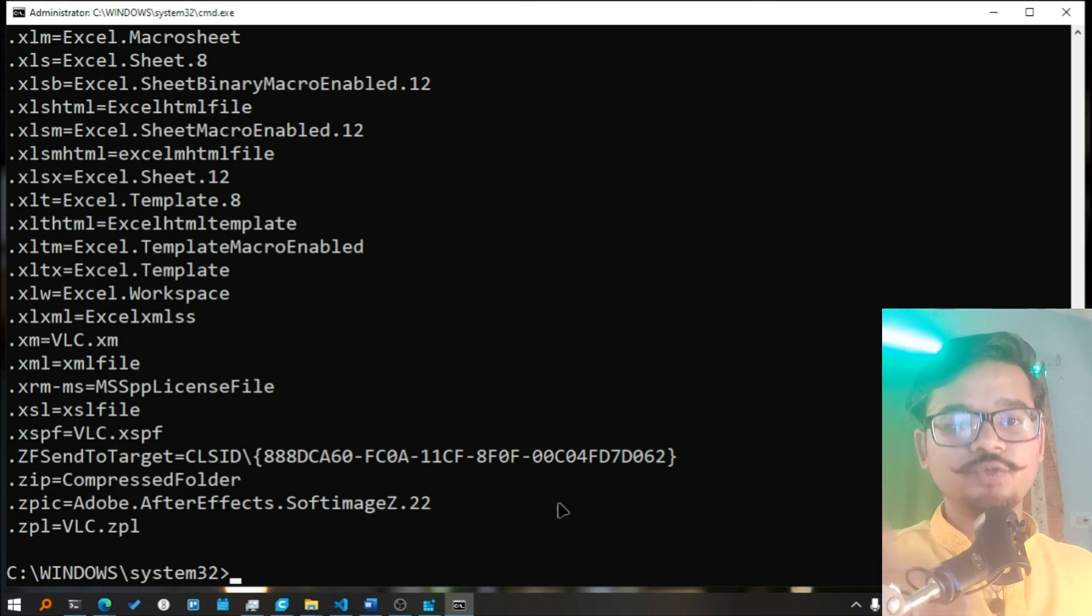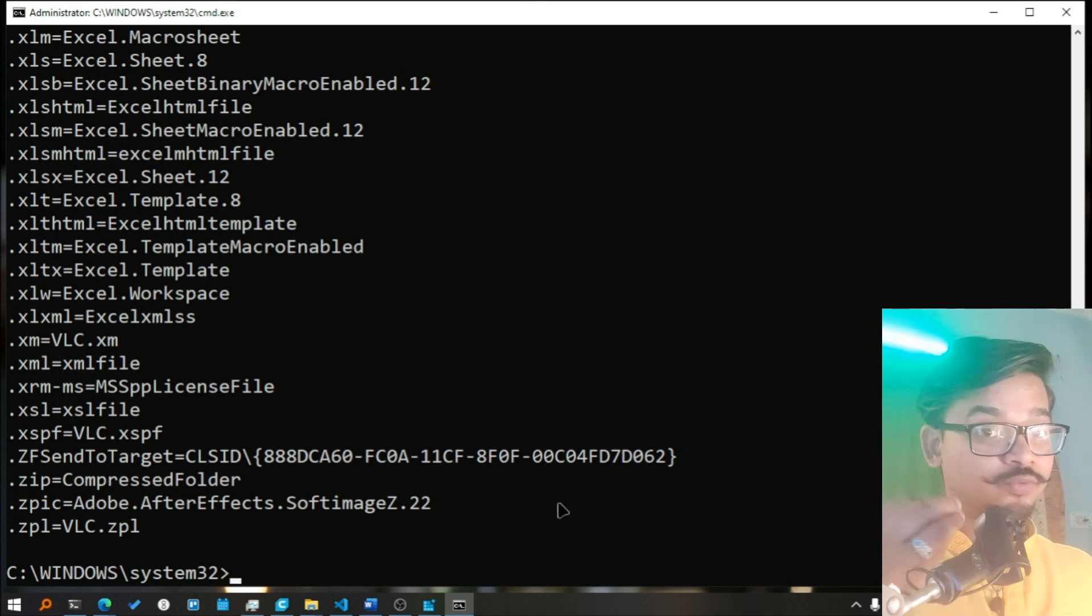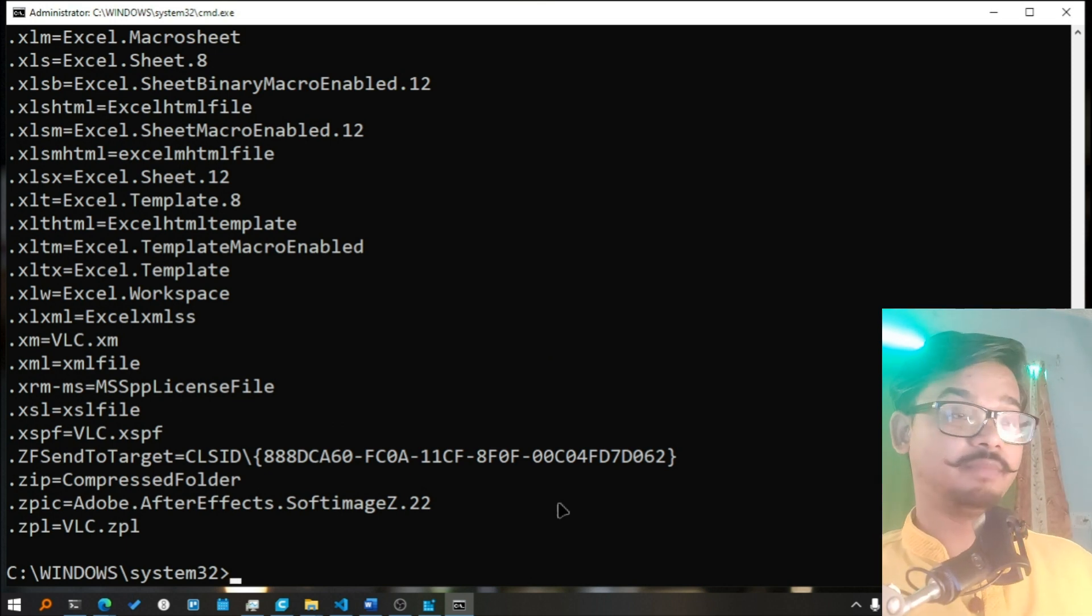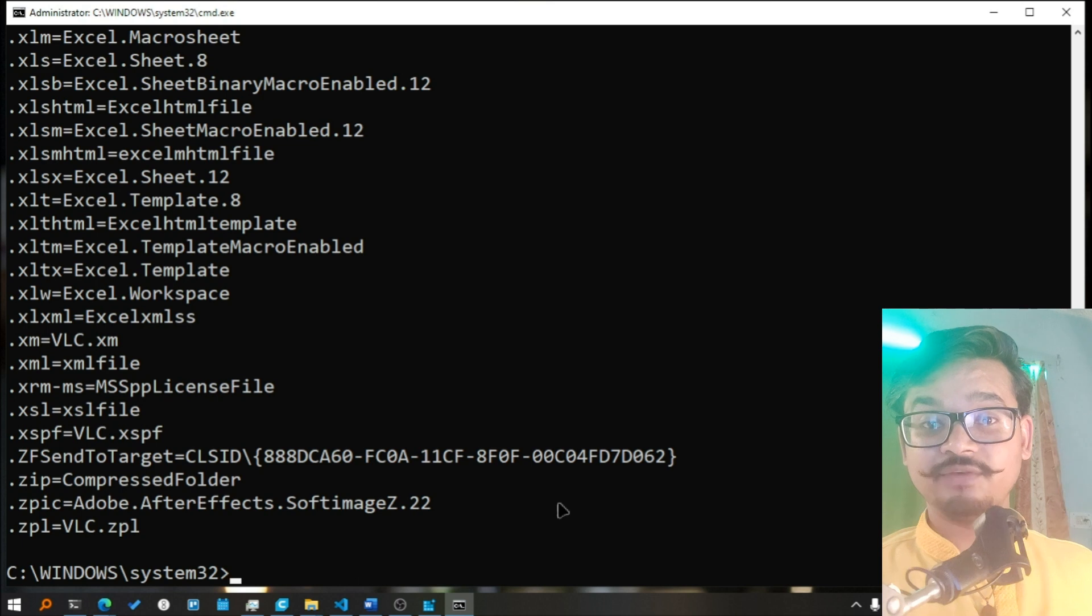It will tell you which extension is associated with which file type key in the registry. And then you can go in and try to modify stuff, but be very very careful when you are dealing with registry.